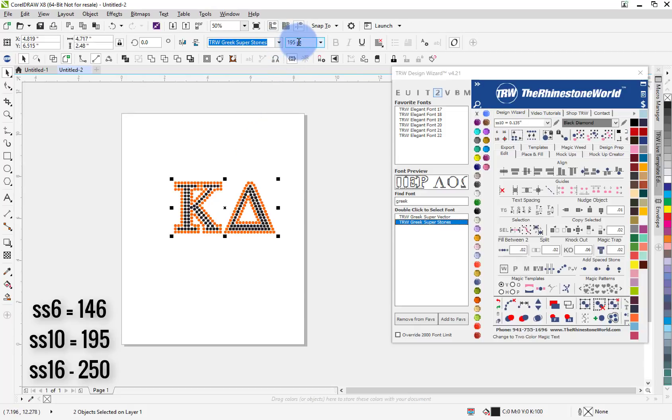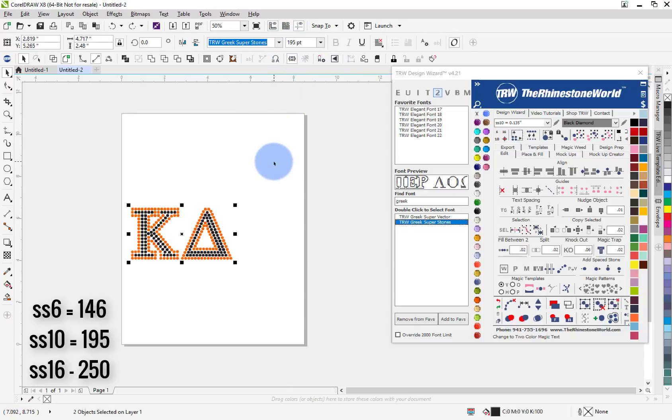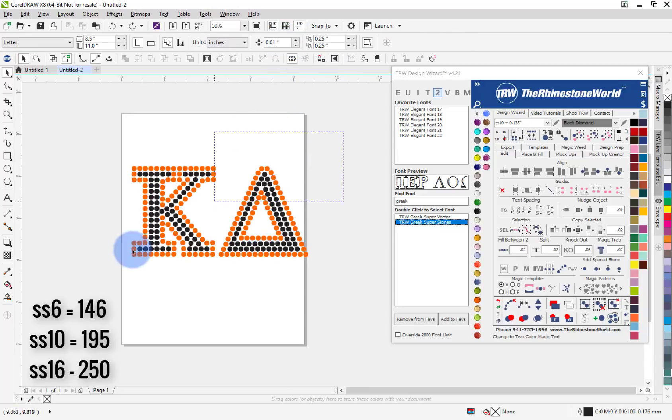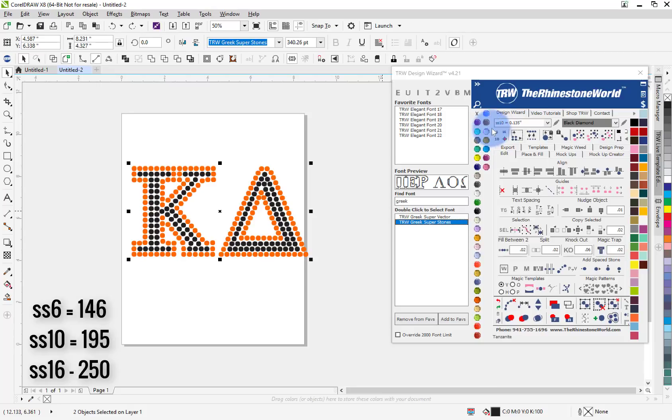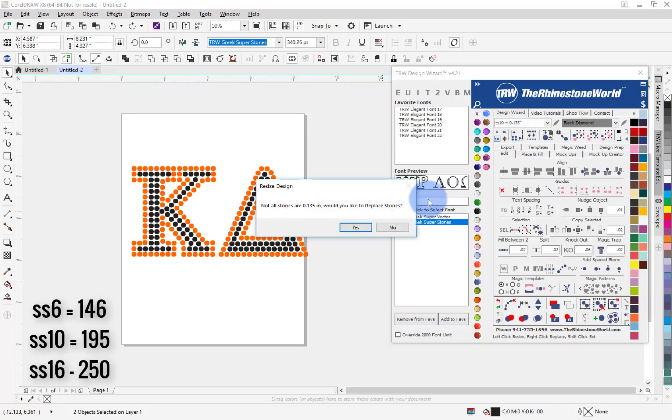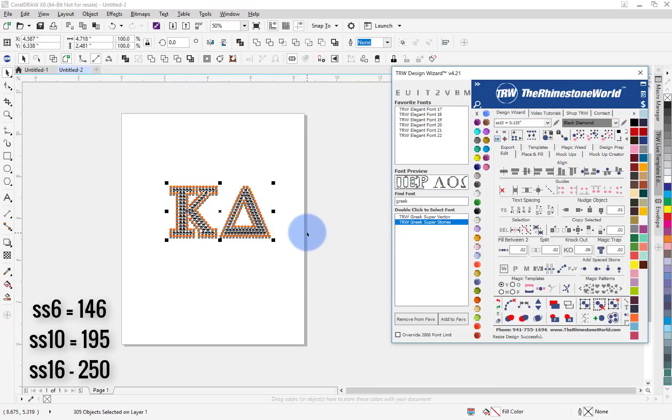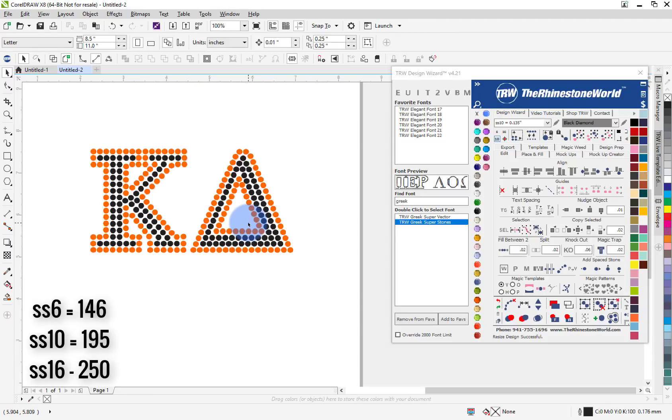So I could have either chose 195 there when I typed it out, or in the wizard I could just click on the 10 over here for SS 10 stones. Okay so now that I have that, I want to get the vector version of this as well.